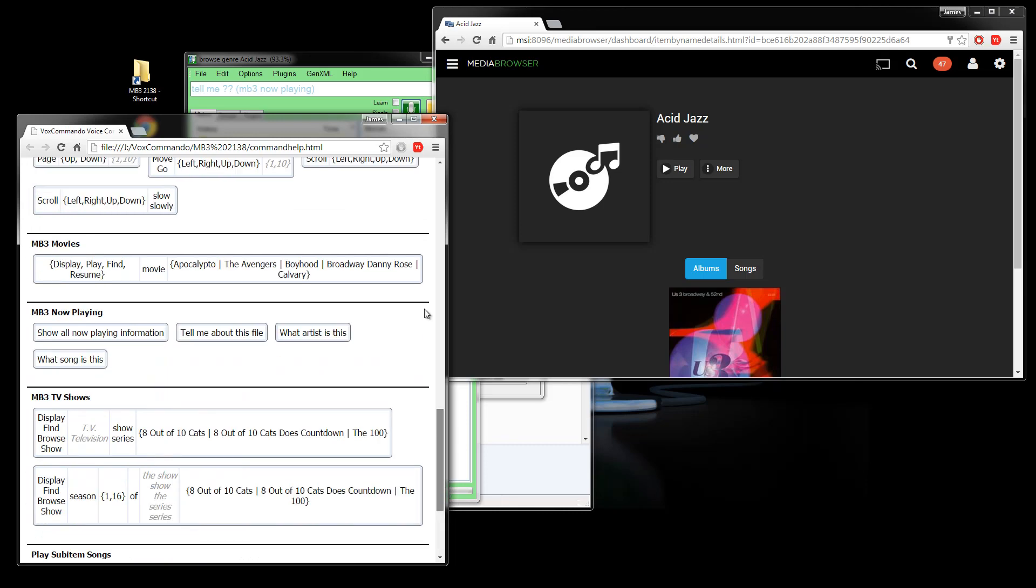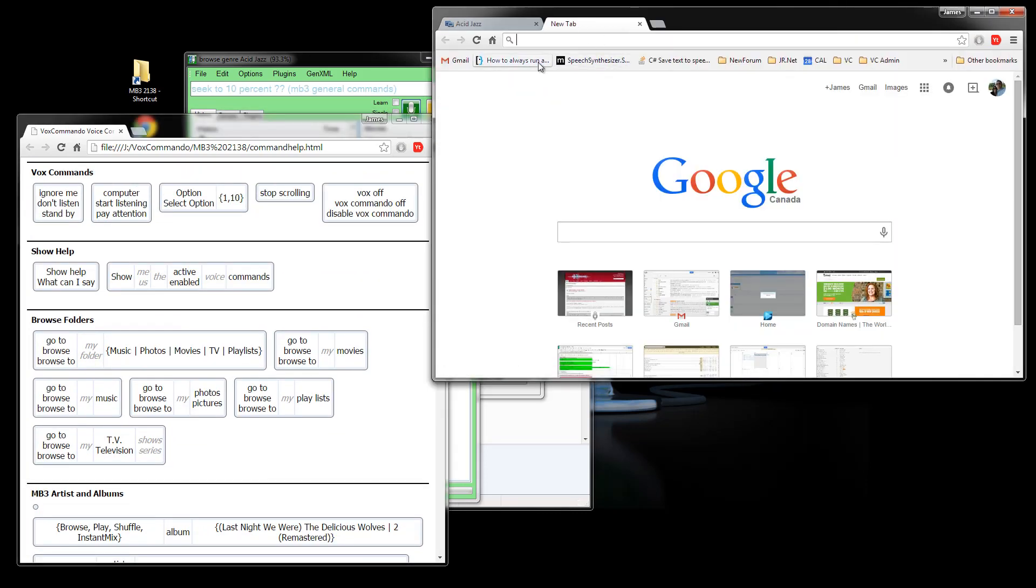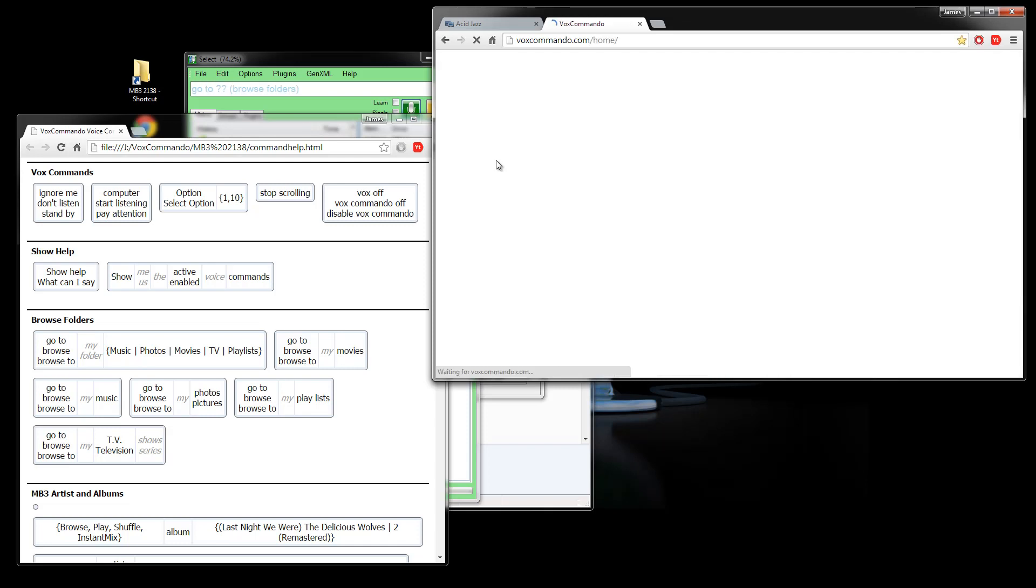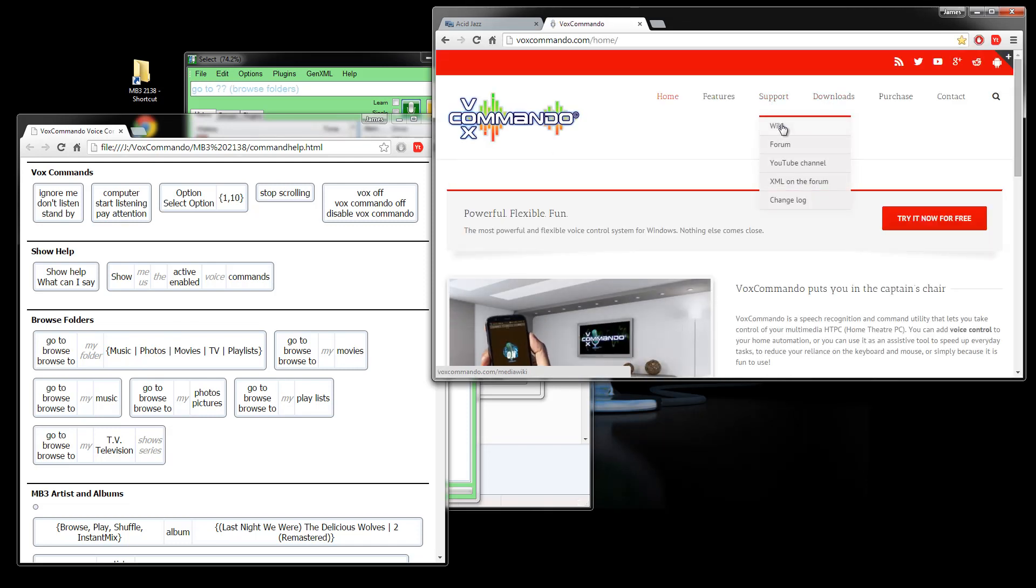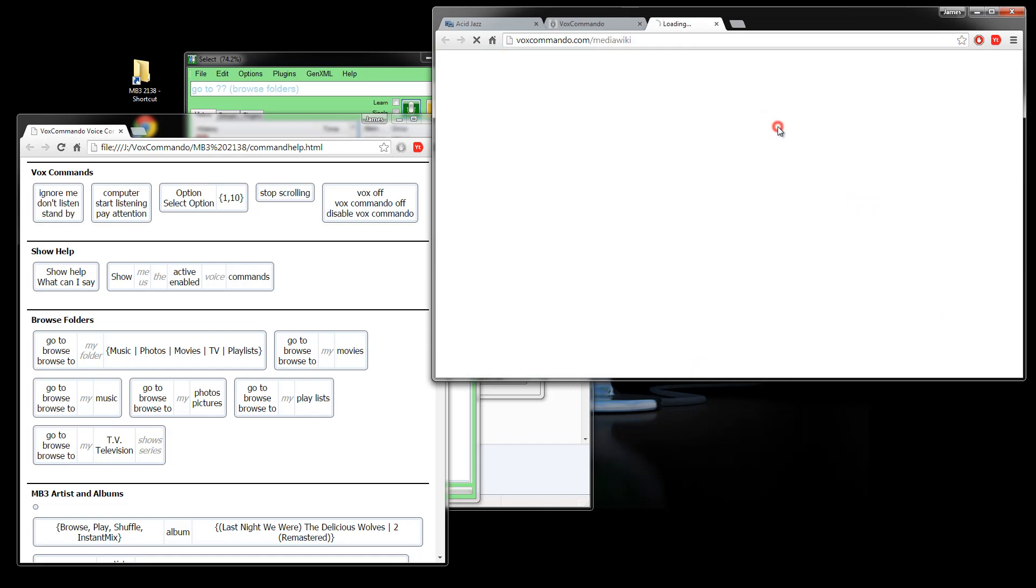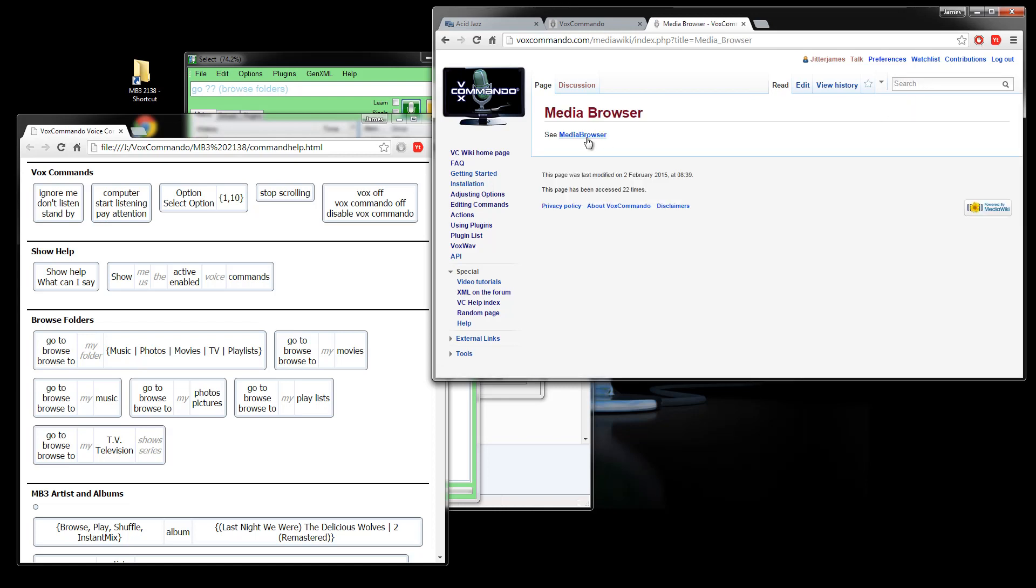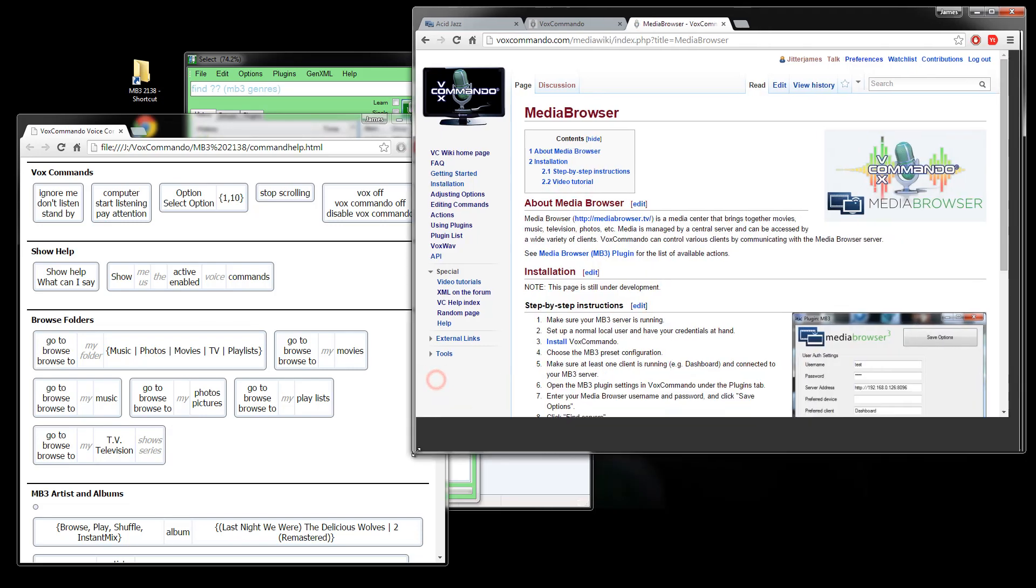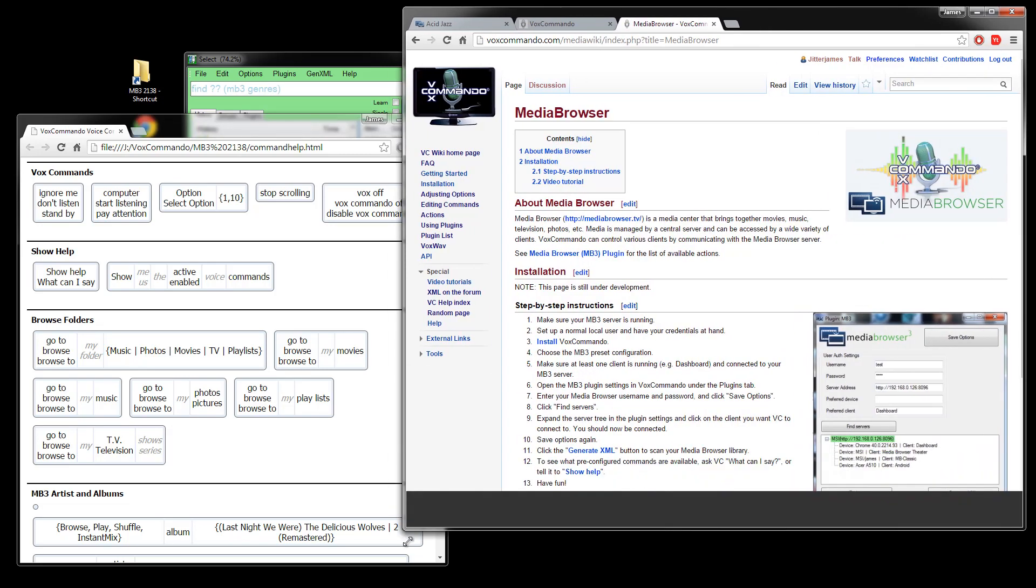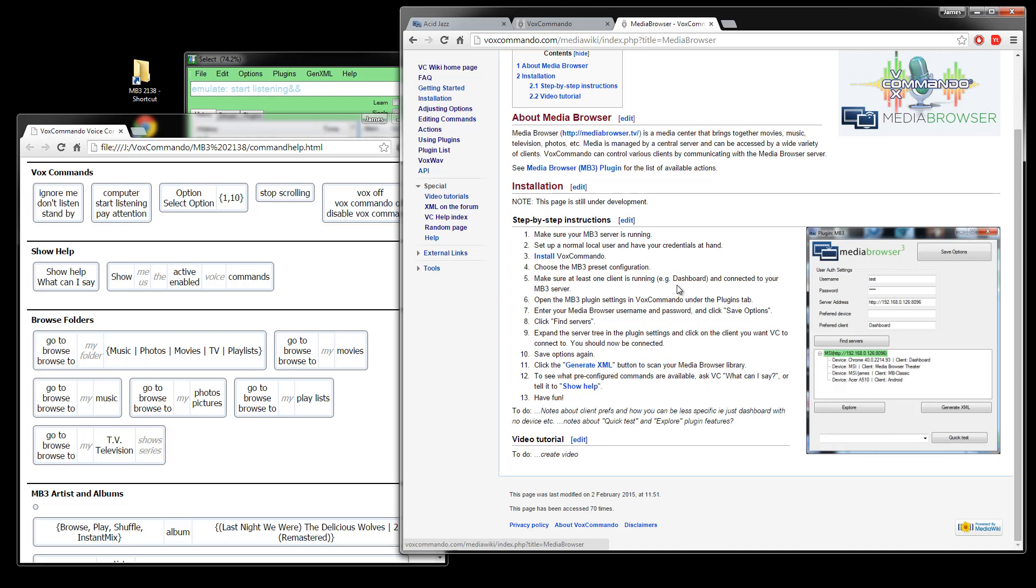That's pretty much all there is to it. I should also point out that we do have extensive wiki documentation and we do have a page for media browser. So if you go to voxcommando.com and you go to support wiki, you can do a search for media browser here or probably you can do a google search for voxcommando media browser and you'll find this page and we'll be updating this now that once we've made the release we'll be updating the information here to filling in the video here for example which I have not made.